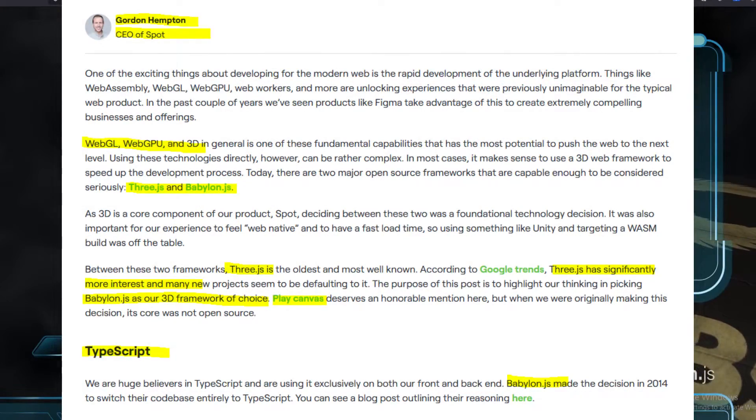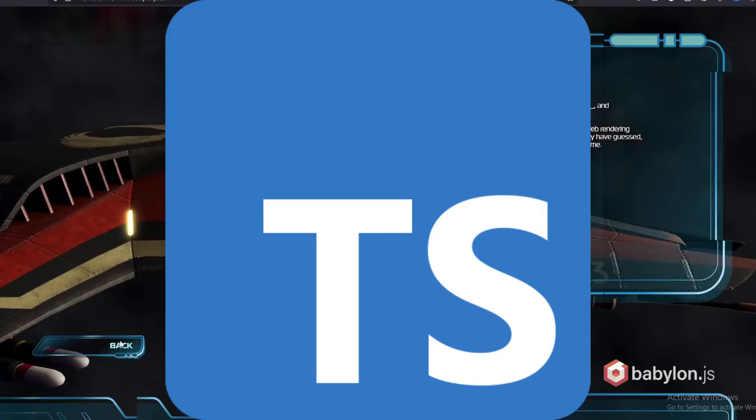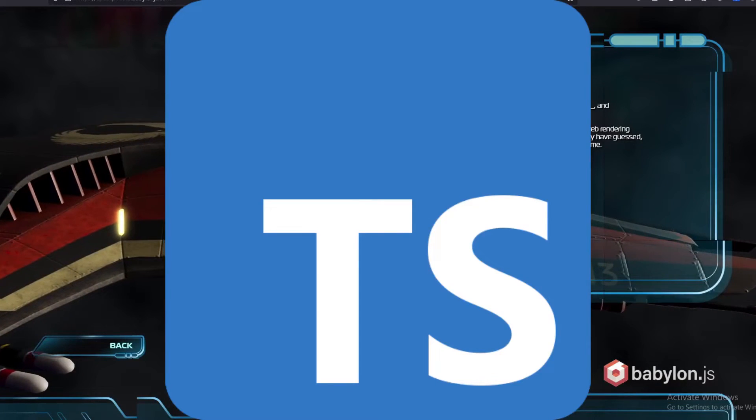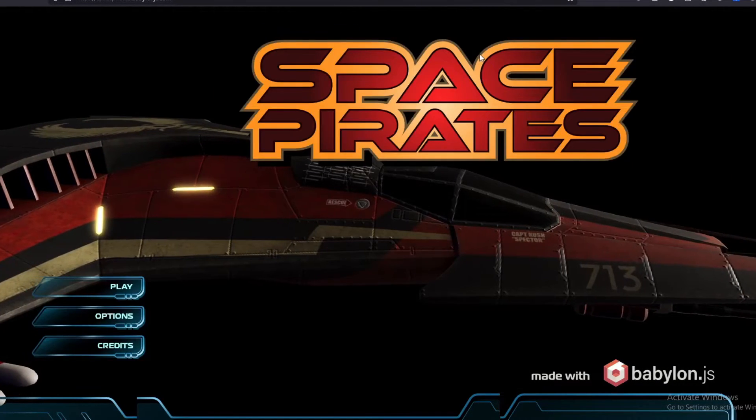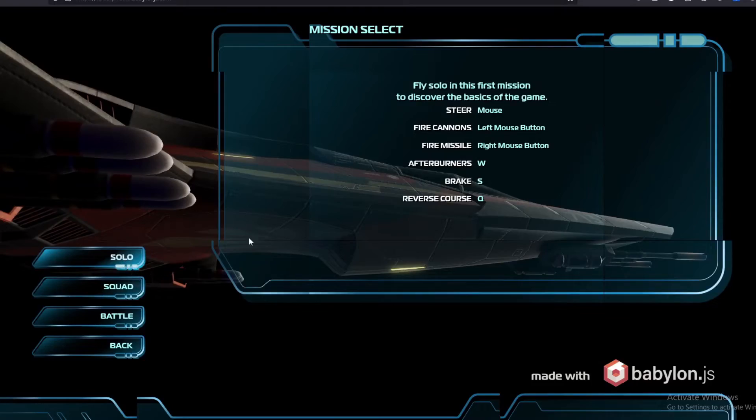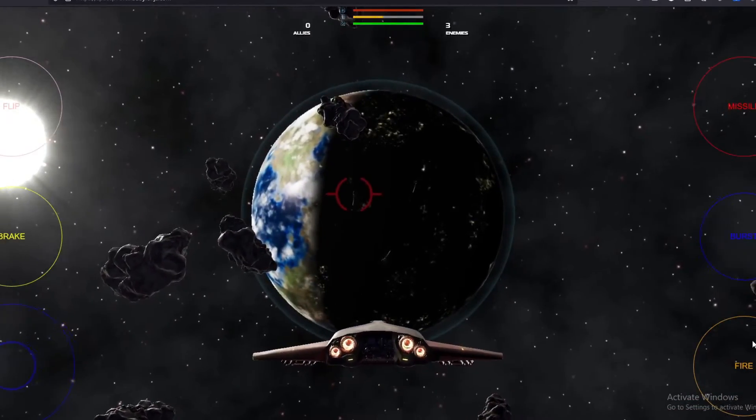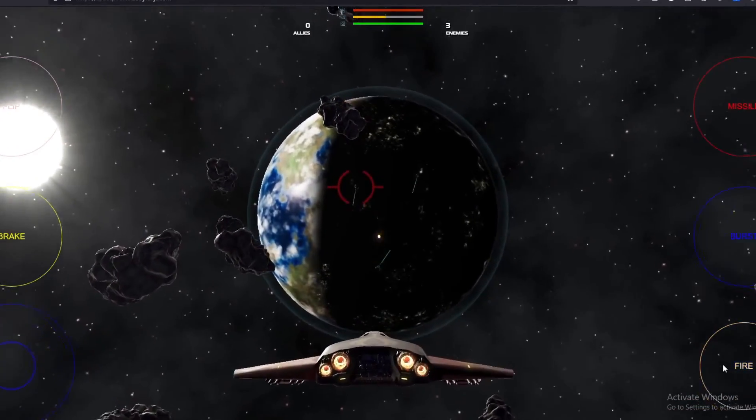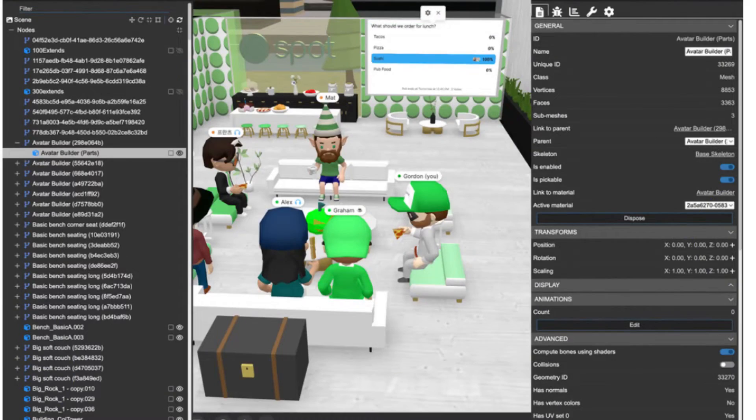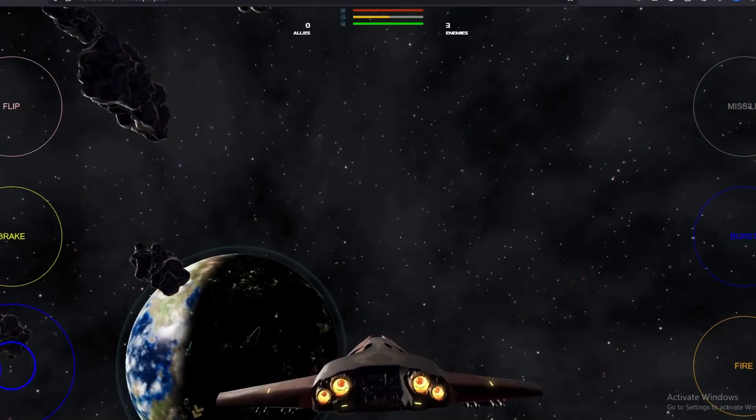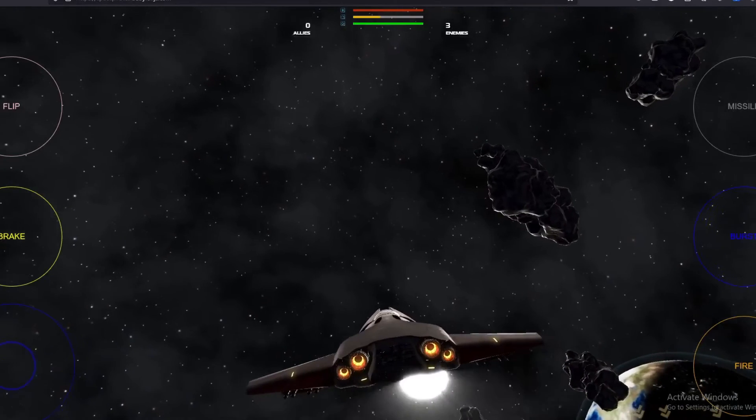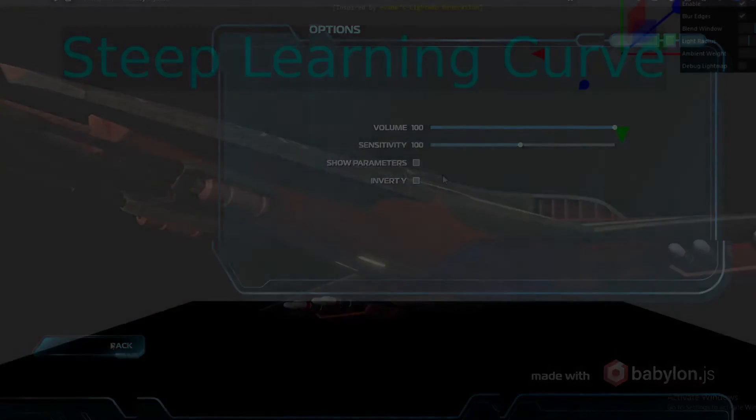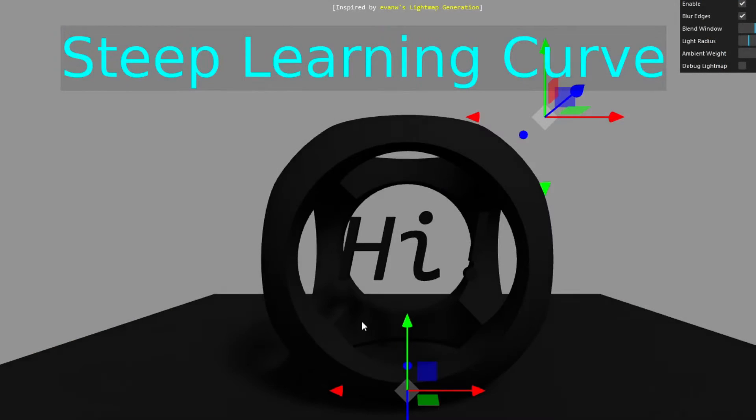Both libraries have their advantages and disadvantages. Babylon.js does provide better debugging tools, however Three.js has more community support. Babylon.js can be a little bit steeper in the learning curve.